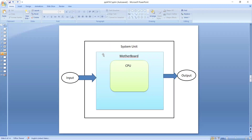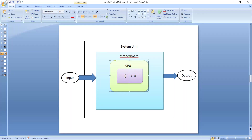CPU controls everything in our system and performs all processing according to whatever instructions it receives. CPU is further divided into two parts: Control Unit and Arithmetic Logic Unit. The Control Unit is a main component of the CPU — as the name suggests, it is a controlling entity. It controls all functioning inside your system, sends signals to every device, input-output devices, and different components, telling them what work they have to do.